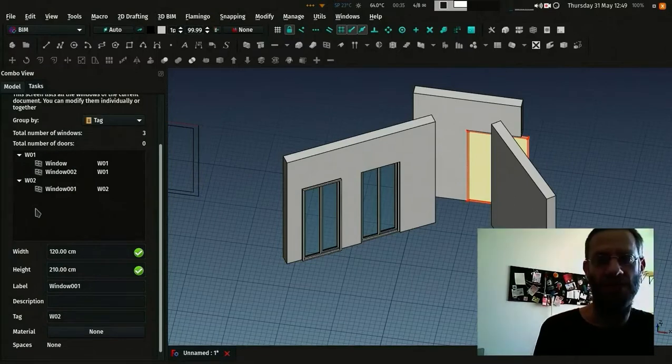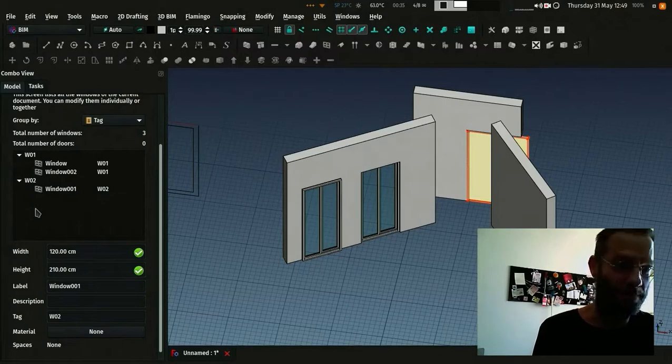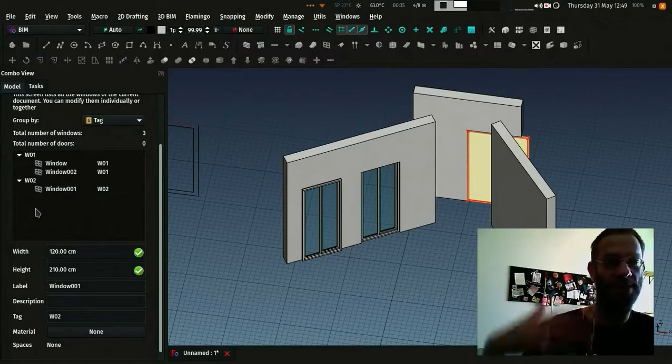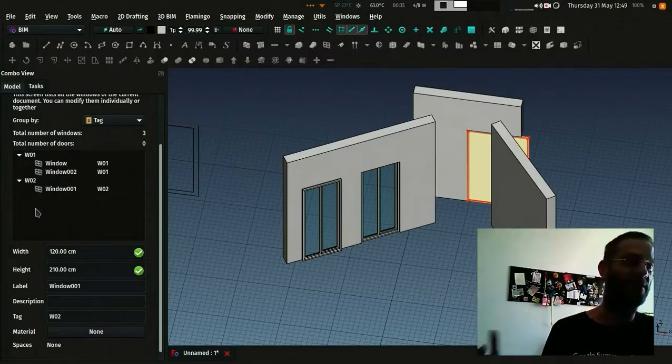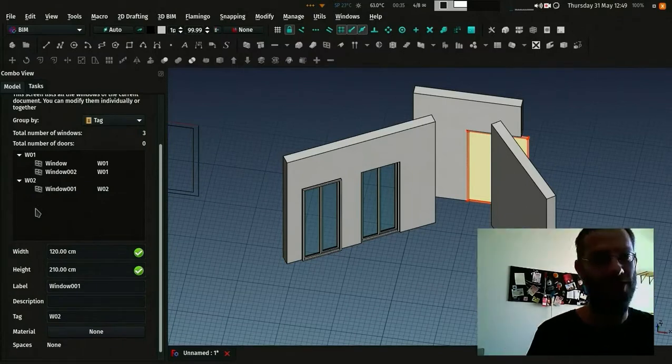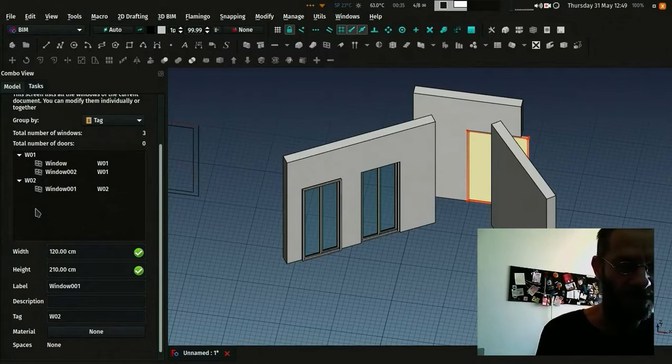And you can do all those bulk operations which are usually very important and useful when classifying all the windows of your project or things like that.